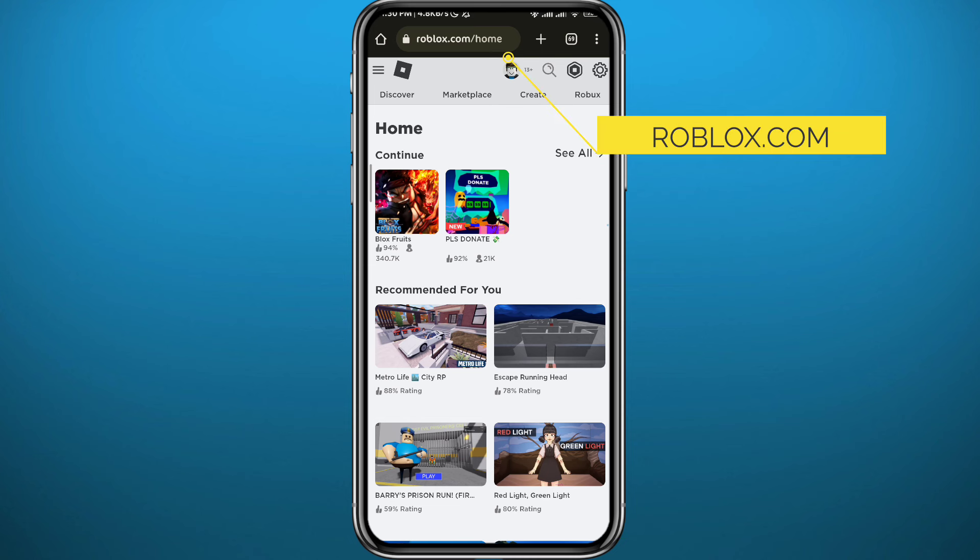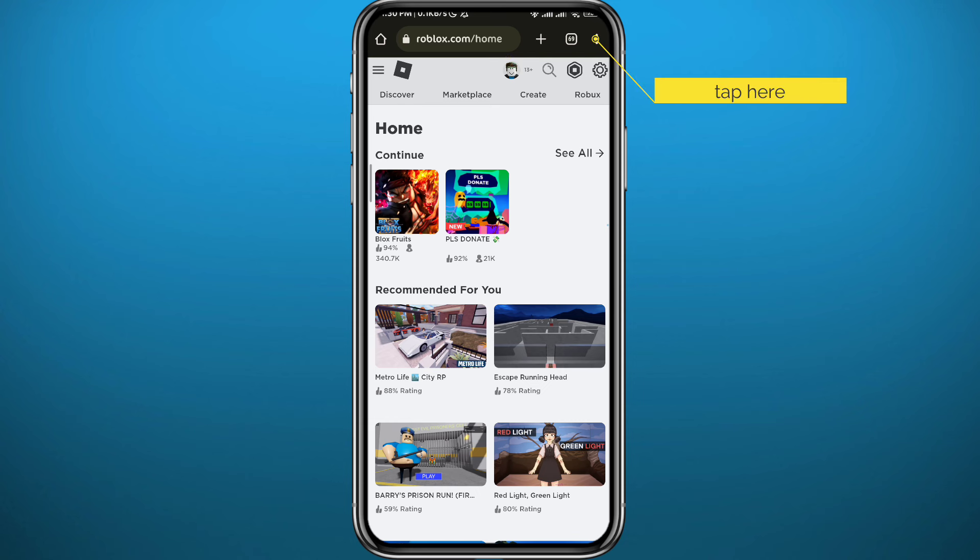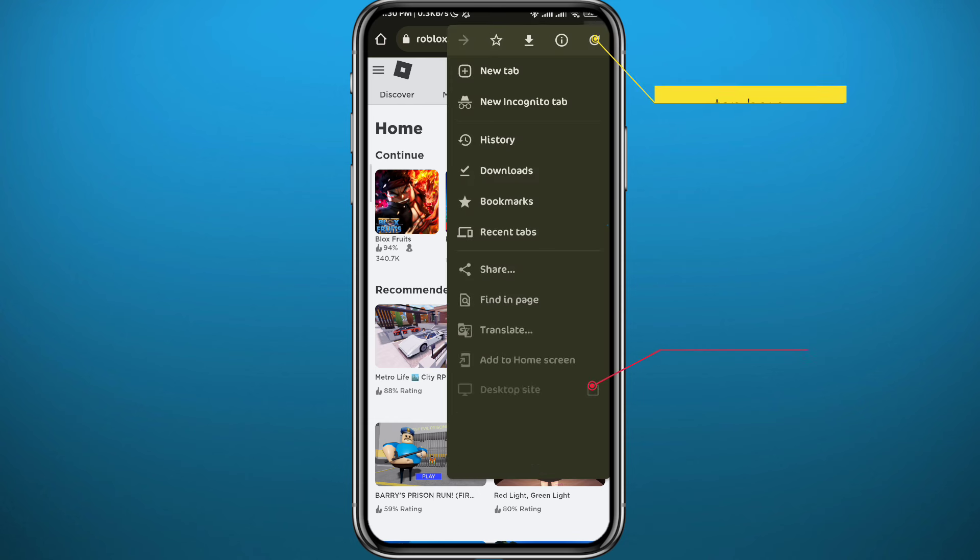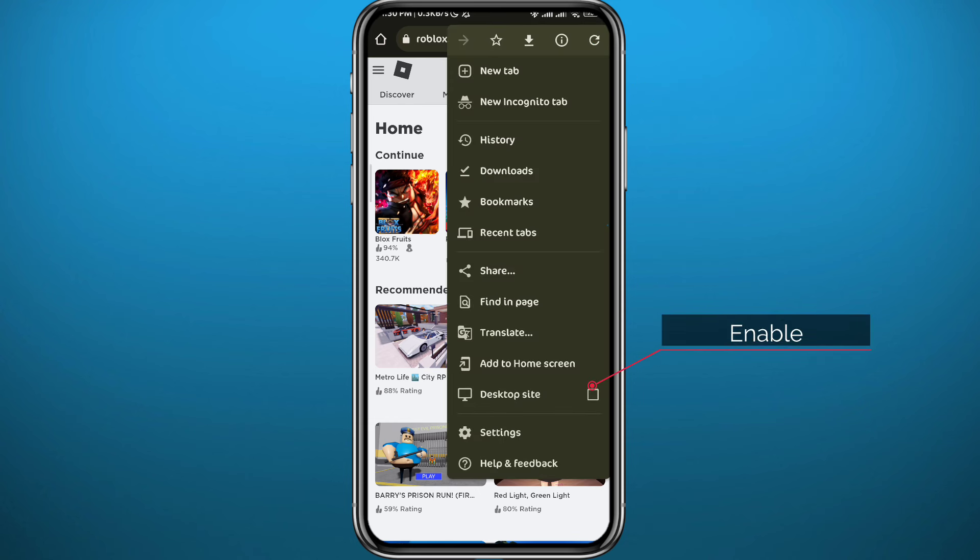Now we need to go ahead and enable the desktop site or version of the site. Tap right here in the top right corner on these three dots if you're on a Chrome browser and then tap on desktop site right here.